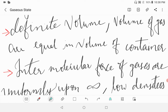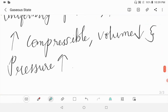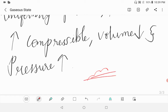Fifth, due to negligible intermolecular forces, gases can be expanded uniformly up to infinity and contain low density. Sixth, gases are highly compressible and their volume decreases readily as the pressure increases.